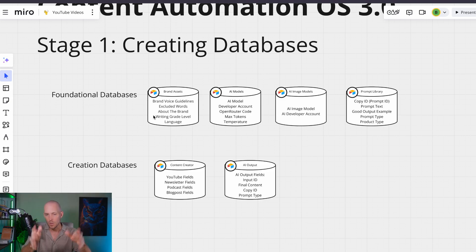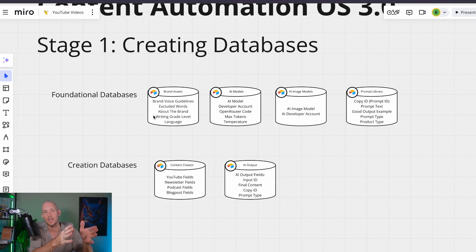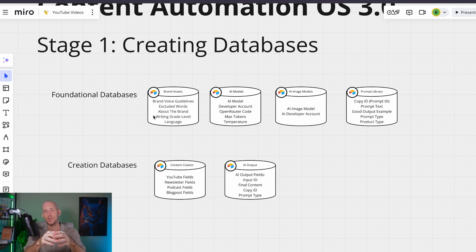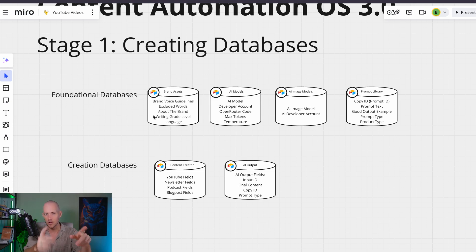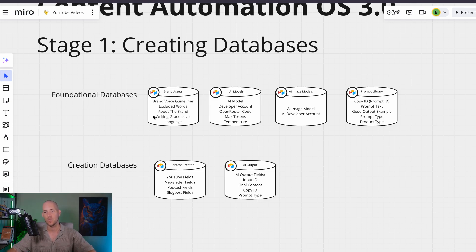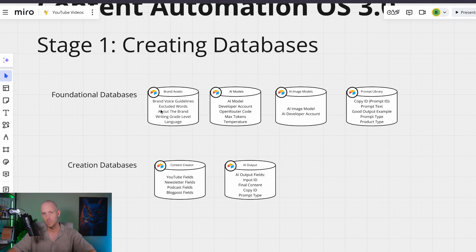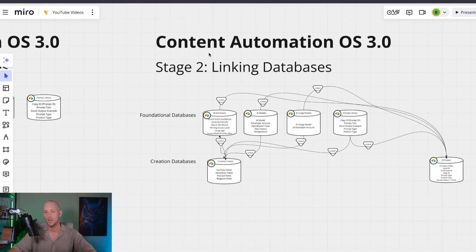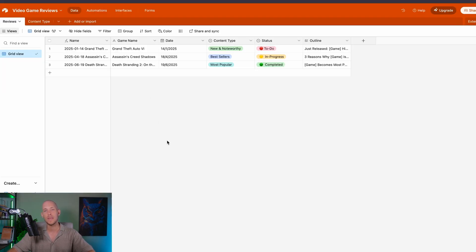Why is that important? If you have a brand voice guideline in database number one and then just a separate field in database number two, then if you have to make an update to your brand voice, you have to update it in two different locations. But by structuring these databases the right way, when you update it in one field it should update all across the board in every field as well. We're going to talk about that in a moment.